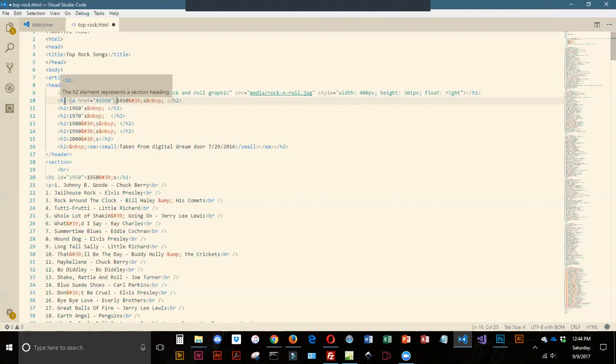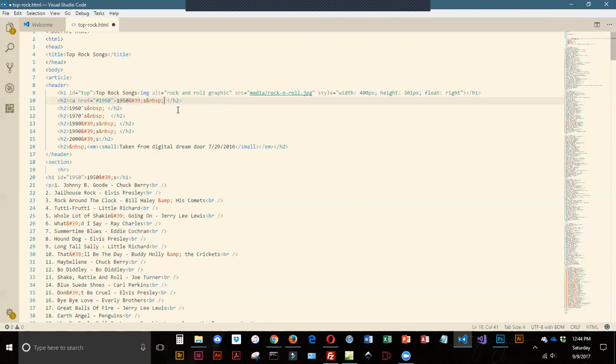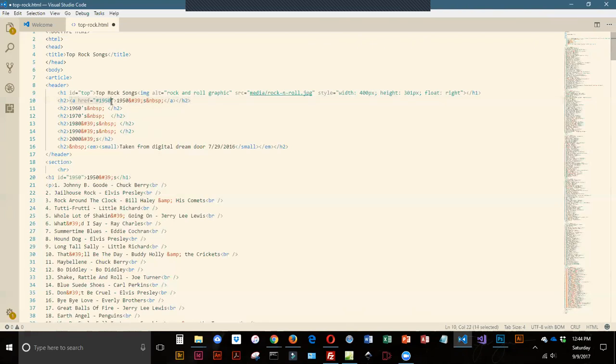That is the opening of my anchor and my closing is going to go after the text. I'm going to put my closing right before the closing h2. Now, the rest of them are going to be similar.